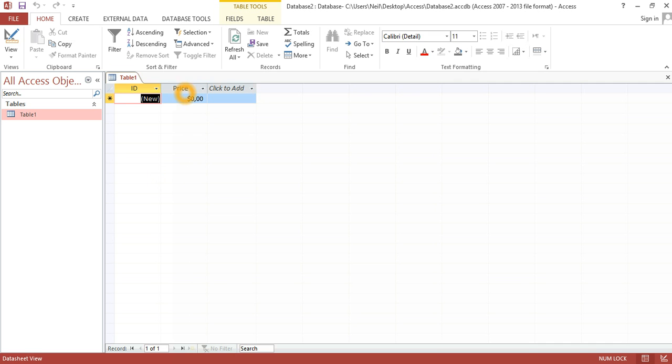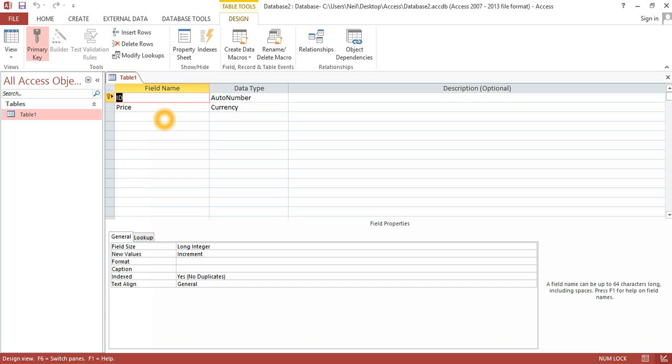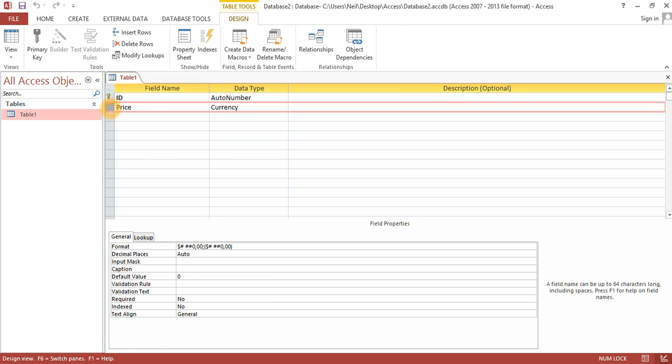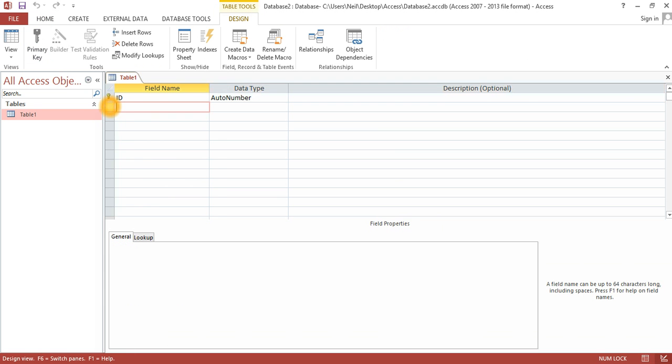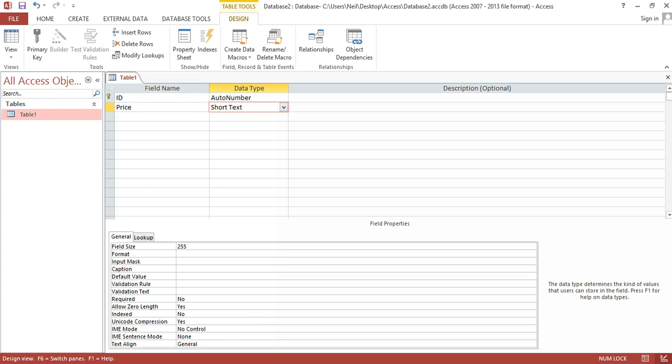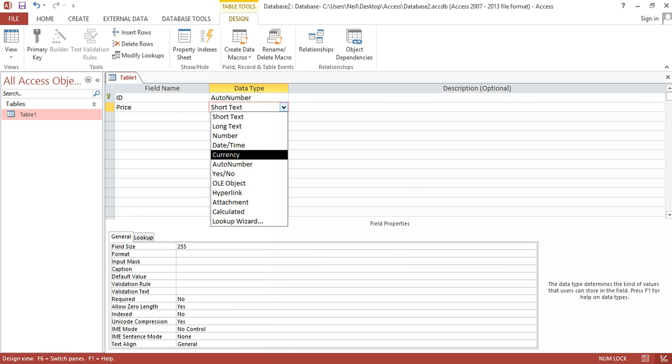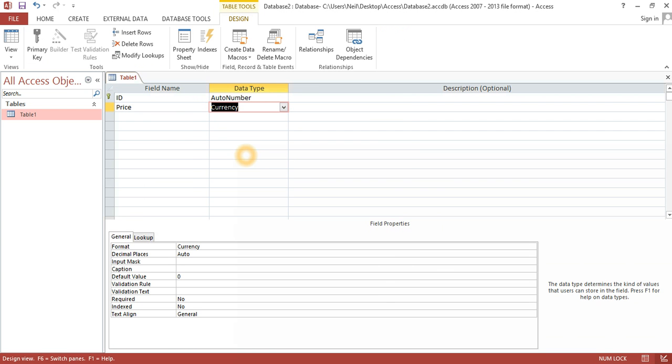Now it is still American dollar. Just go to the design view and delete this field. I am just going to rewrite this field and make it a currency data type again.